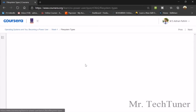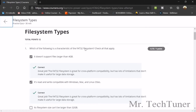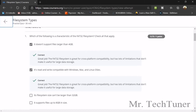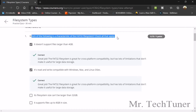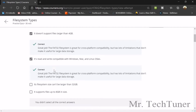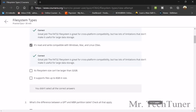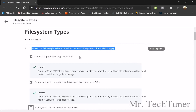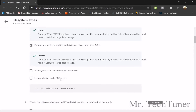The first question about file system and types asks: which of the following is a characteristic of the FAT32 file system? It doesn't support files larger than 4GB — that's true. It's read and write compatible with Windows, Mac, and Linux OSes — also true. Its file system cannot be larger than 32GB — that's not true; it supports files up to 8GB.